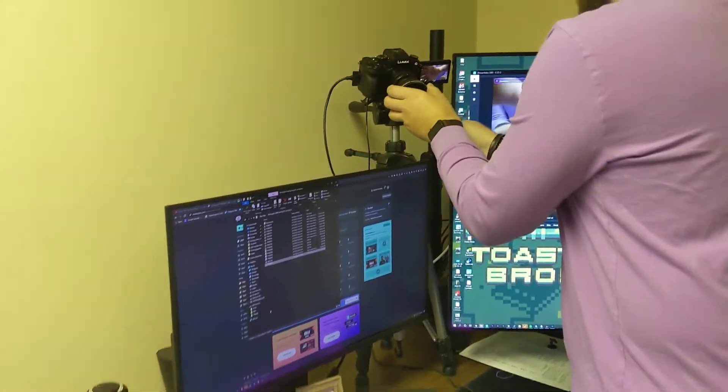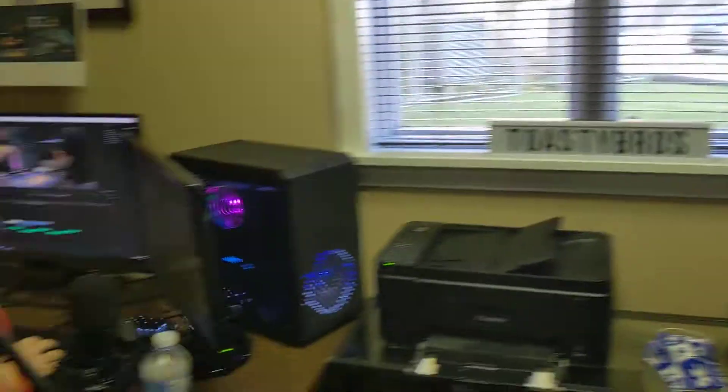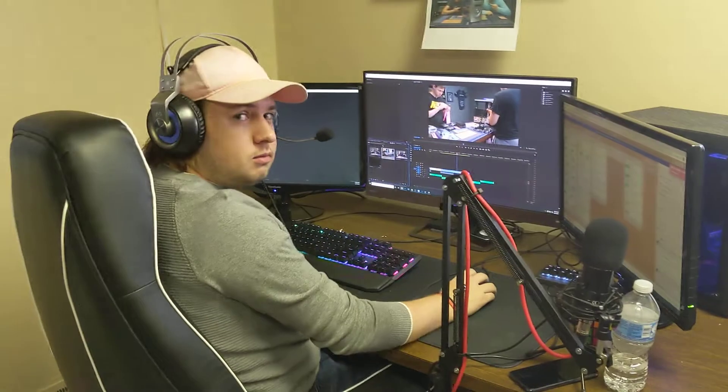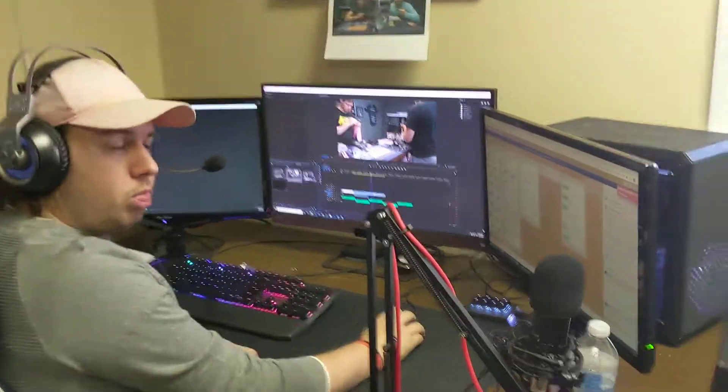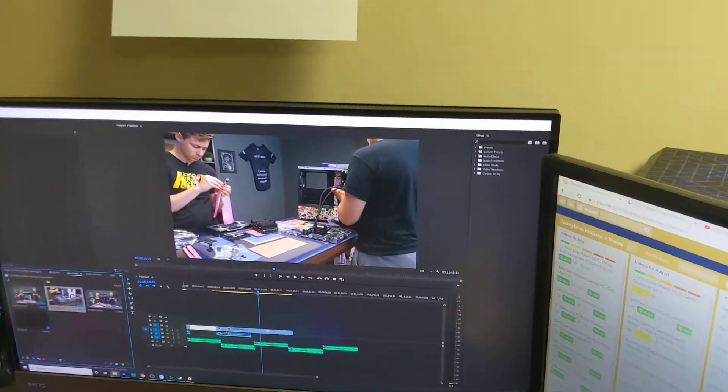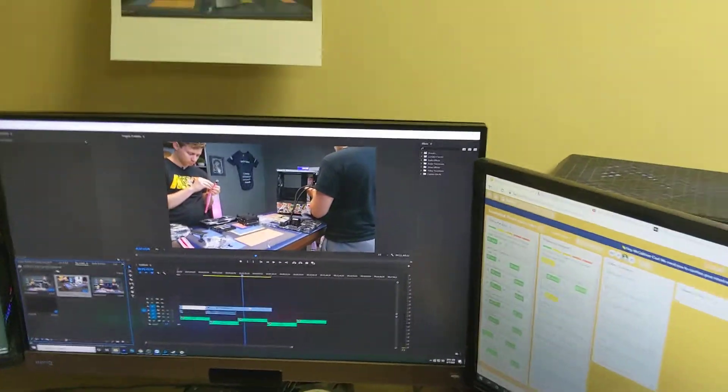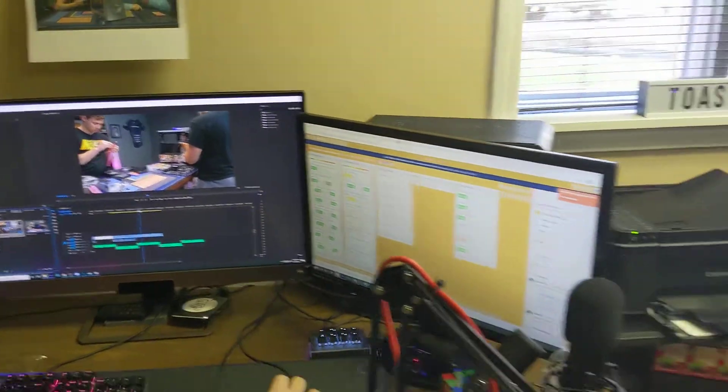Then we got another cam with cam link. We got McAllister over here pre-editing a video. I don't even know. What is this? Looks like a sticker bomb PC. Bet, bet.